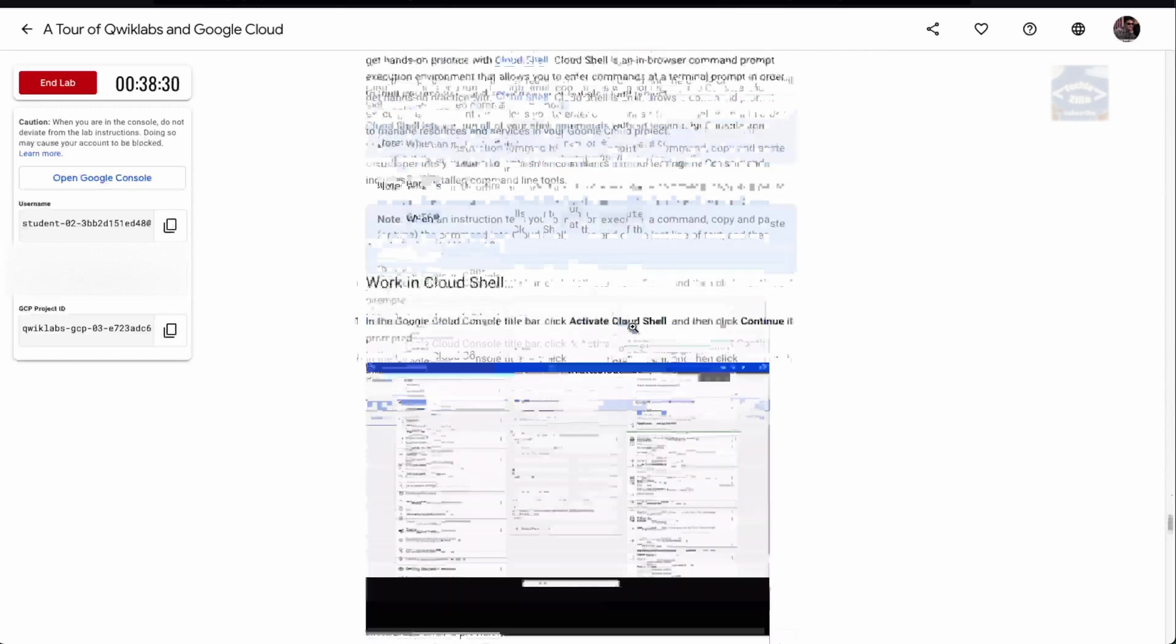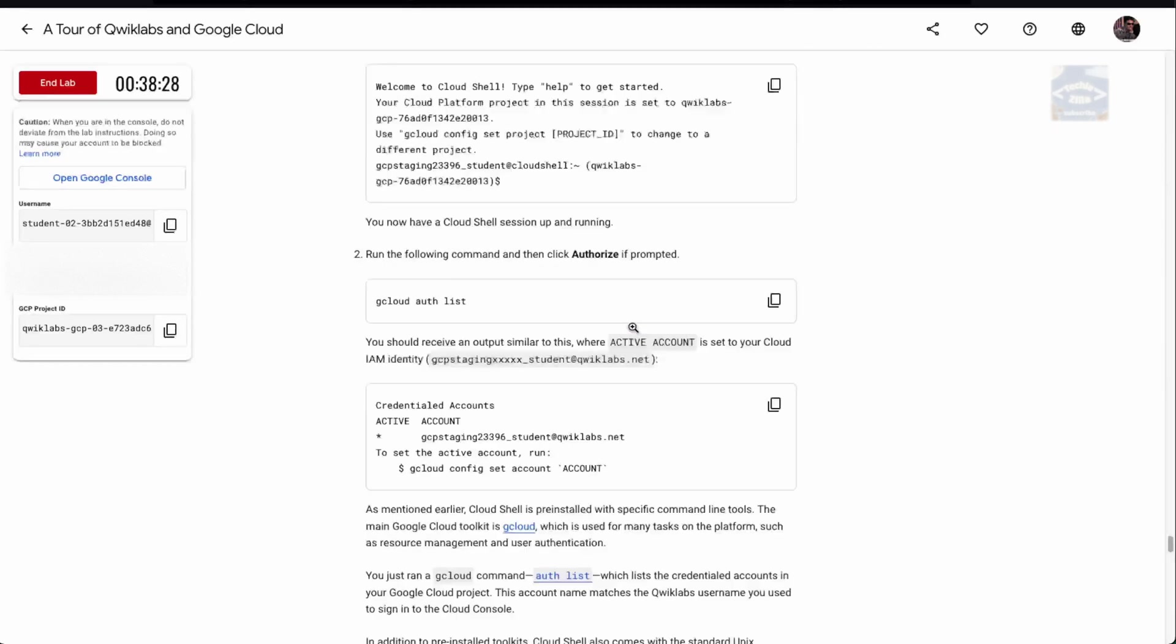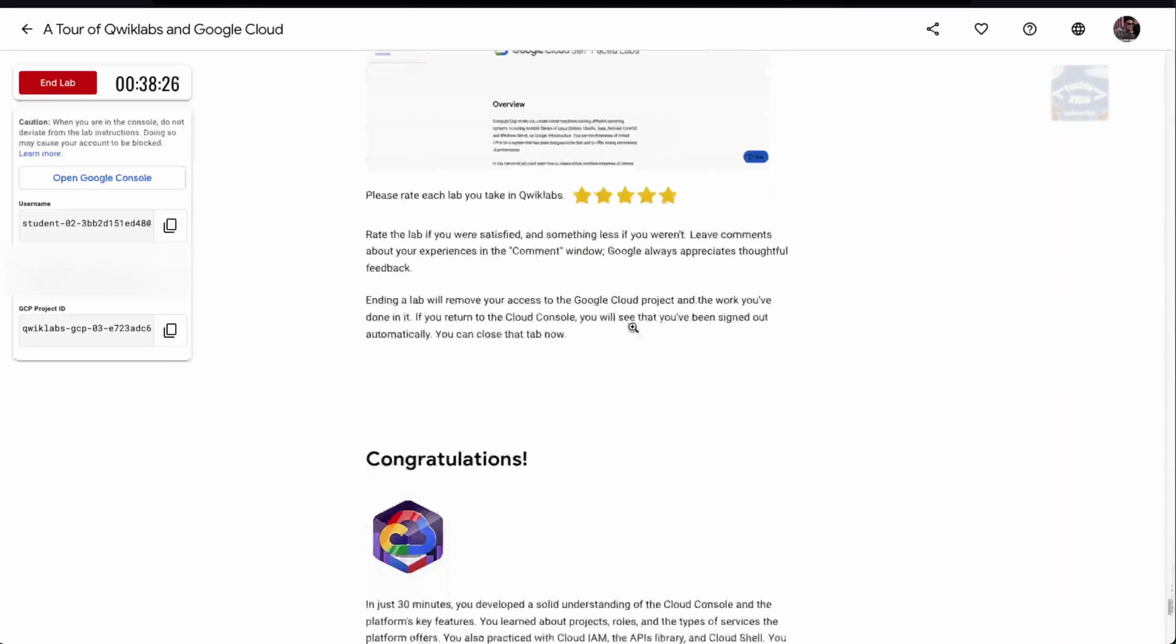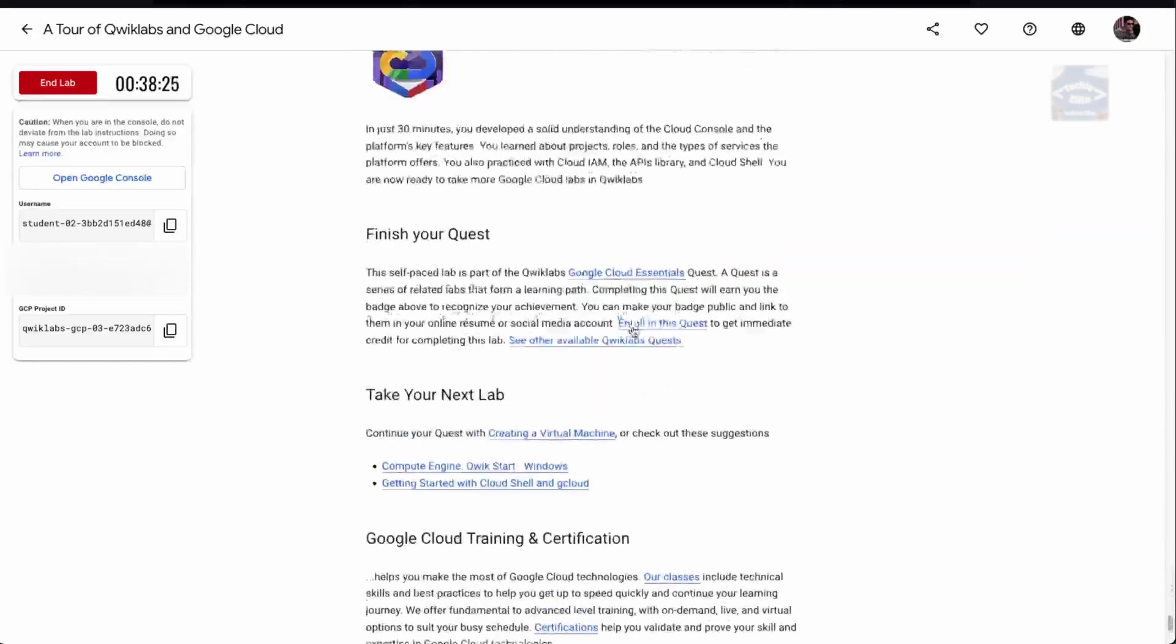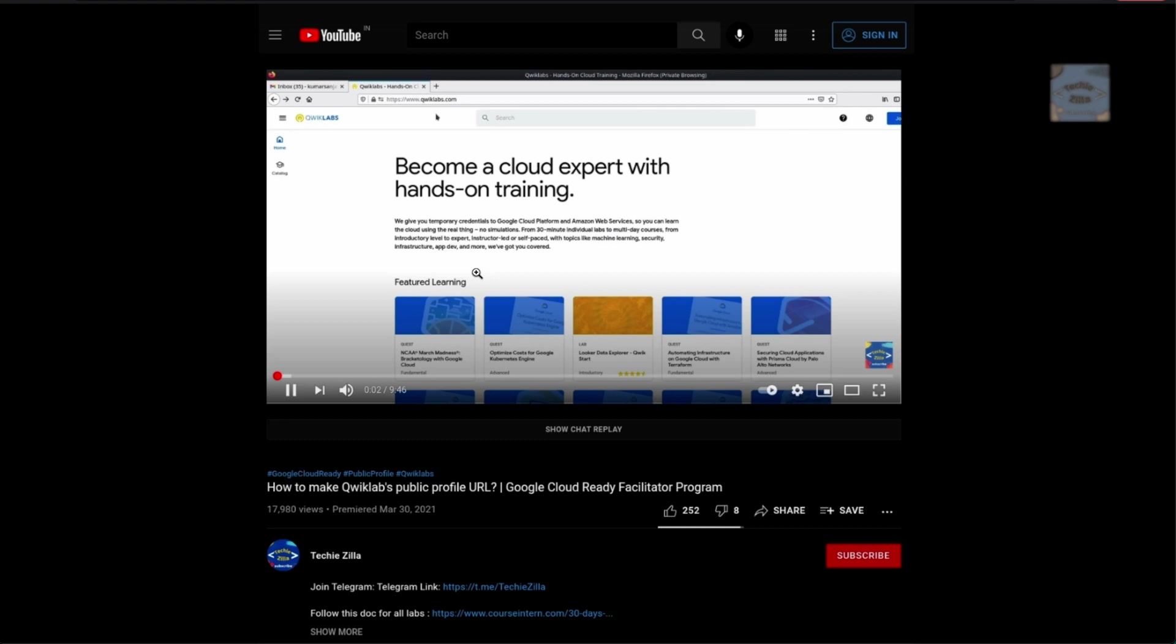Once you do that, you can answer these questions and so on and so forth. You can complete this particular lab. In case you need any help, you can go to this particular video on our channel. It's regarding making a Qwiklabs public profile, but it also covers all the stuff in this lab as a tutorial.